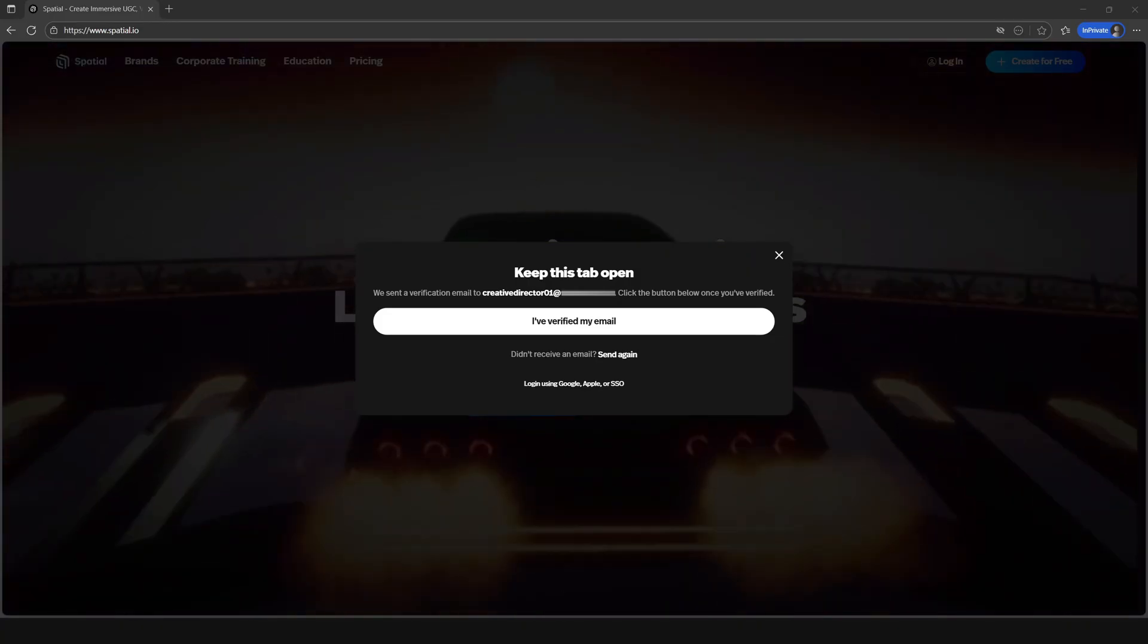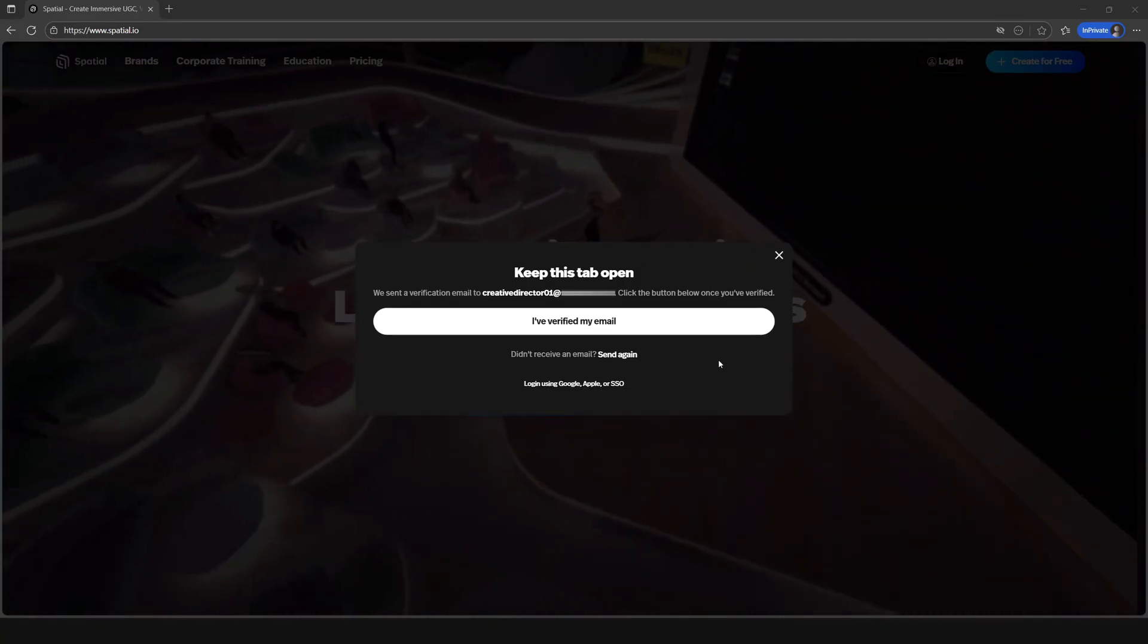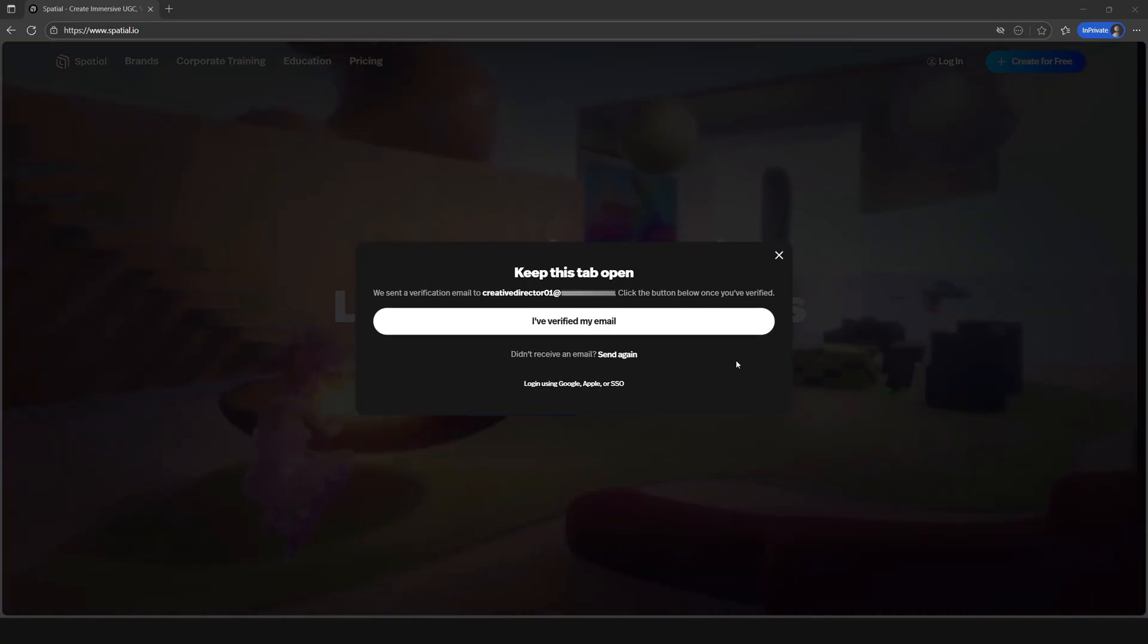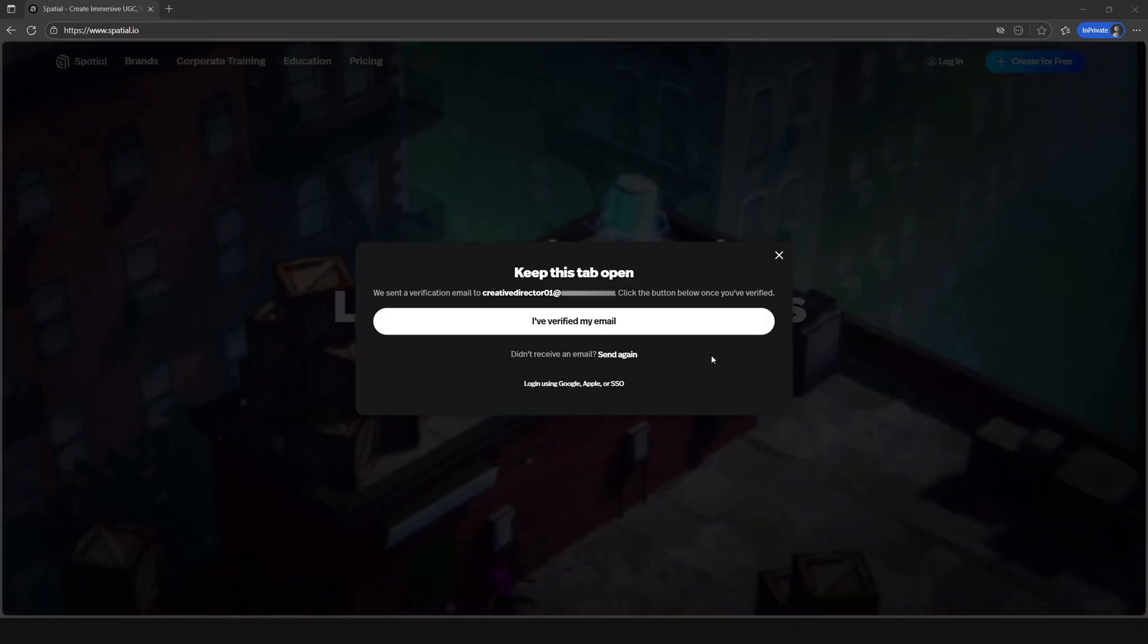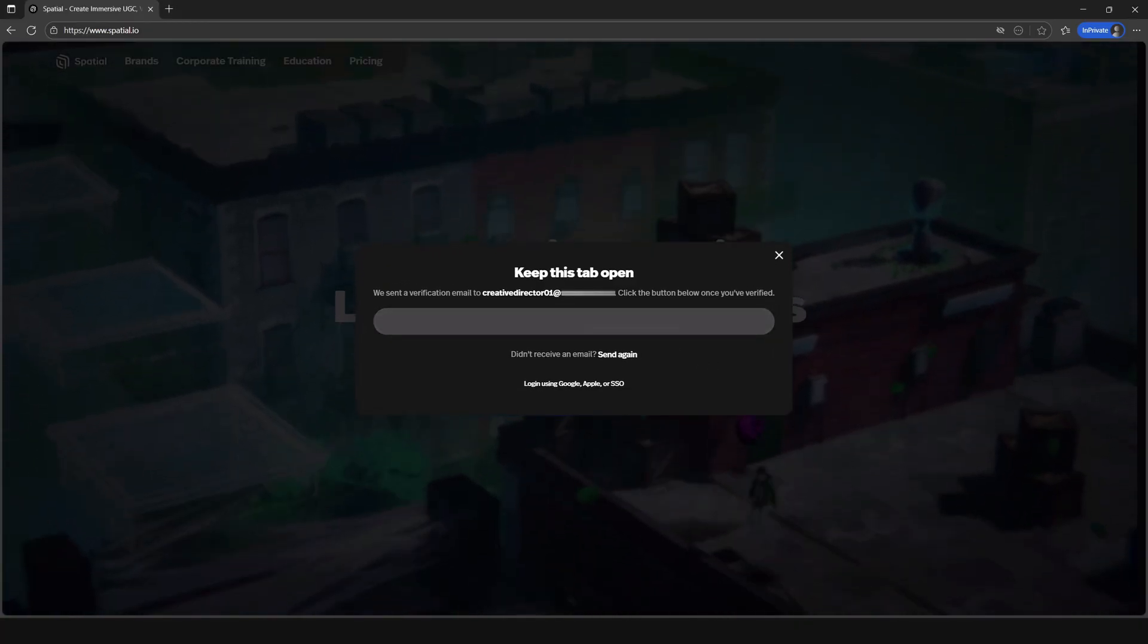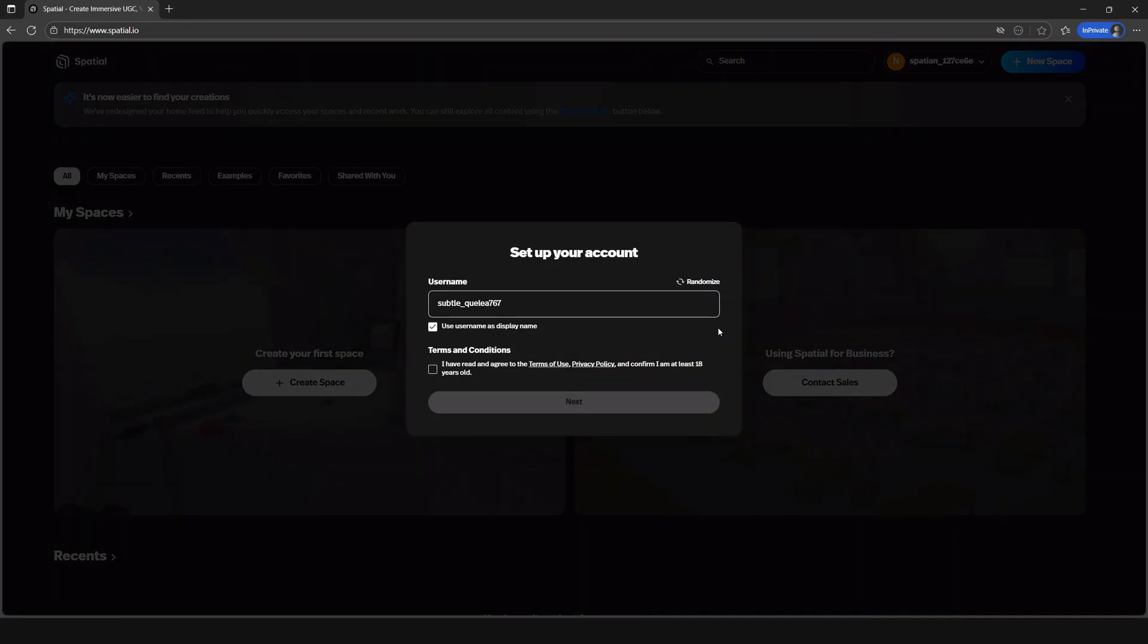Once you click on that email you should be good to go and you can simply click that you verified and you should be automatically logged in.